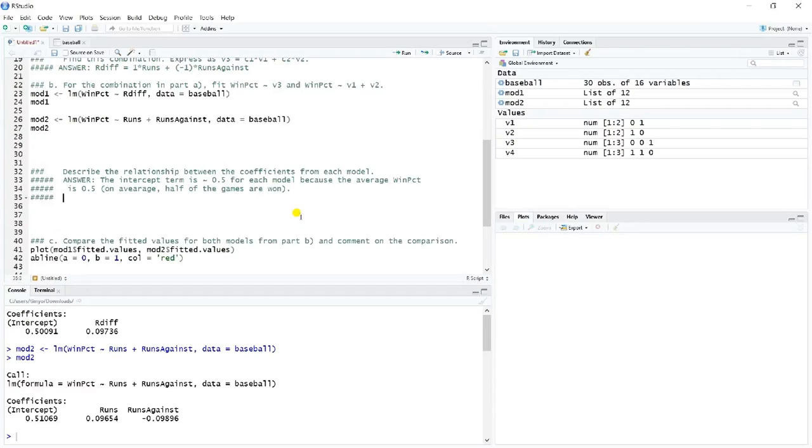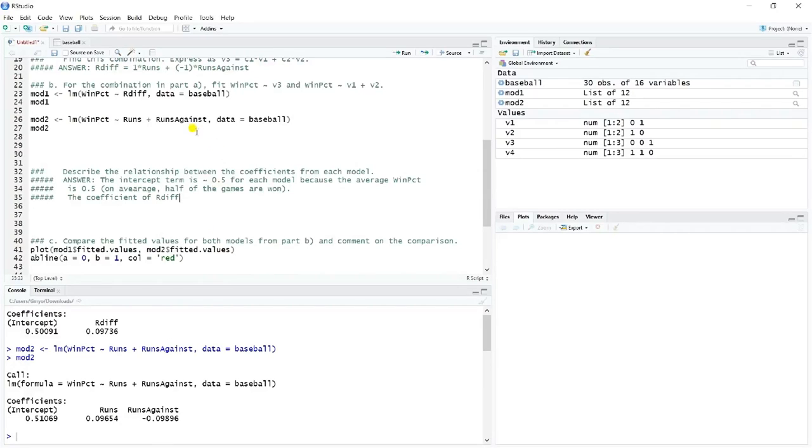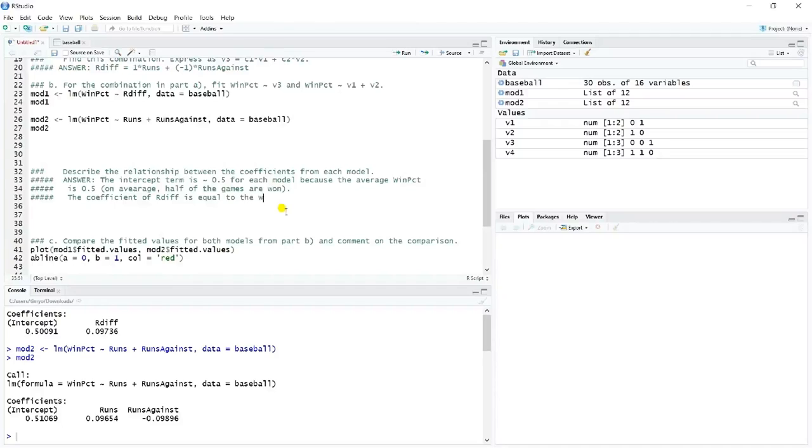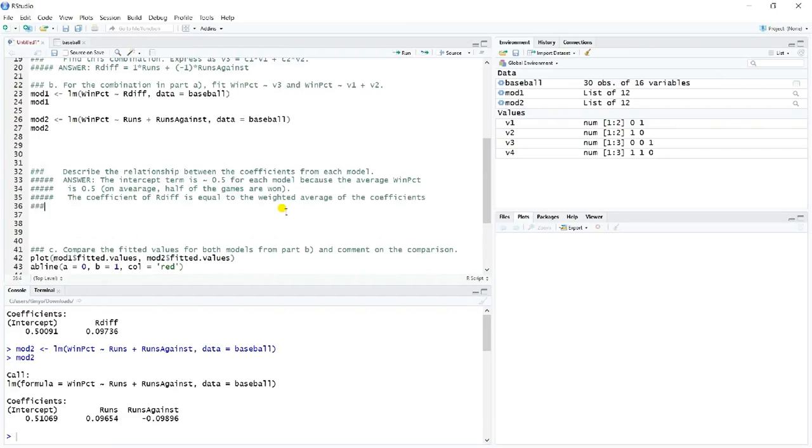So the intercept term here is about 0.5 for each model because the average win percent is 0.5. And the reason for that is on average, half of the games are won, which is kind of an interesting result and makes all kinds of sense. If you take all the games over an entire season for all the teams, half of them are won and half of them are lost because in every game you have a winner and a loser. So when you look at it from total games by team, then half are won and half are lost. So the coefficient is about 0.5. Now the coefficient, this is kind of the more interesting one, the coefficient on RDIF from model one.